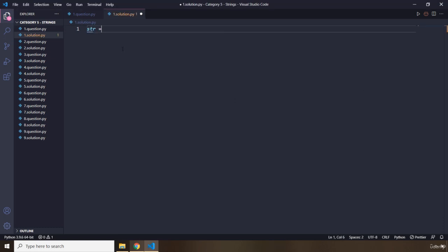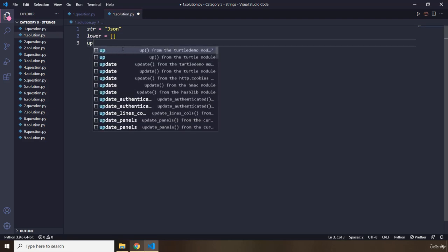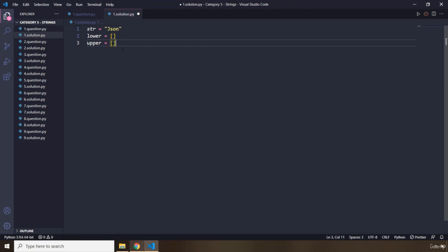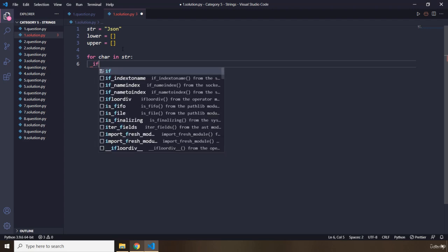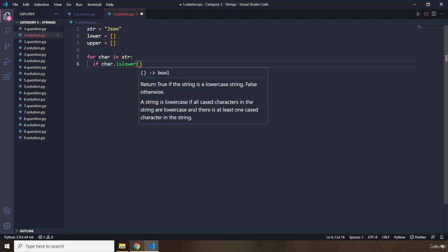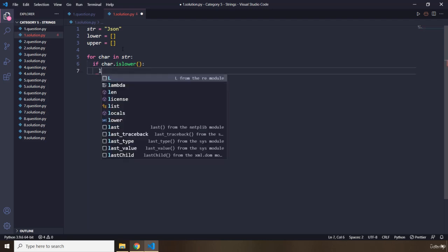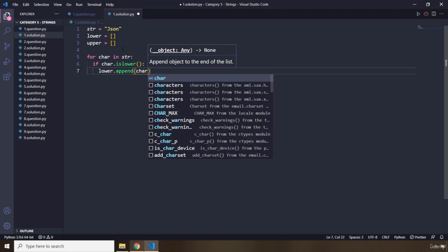Now we have our string which was JSON. I'm going to create an empty list called 'lower' and another empty list called 'upper'. I'm going to iterate over the string with a for loop. We need to check: if the character is lowercase, we append it to the lower list.